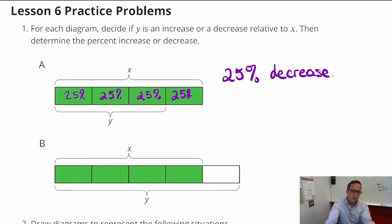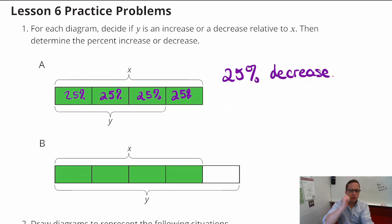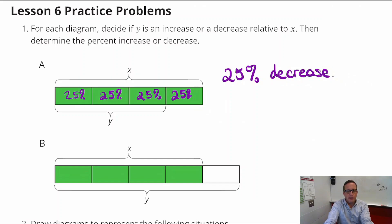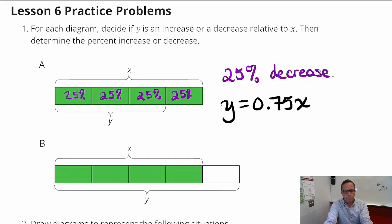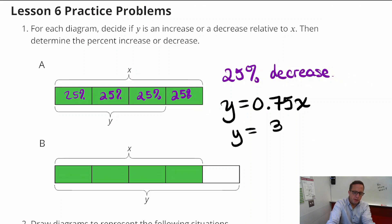It can't hurt to write an equation. If we write this out in terms of y, we can say y is 75% of x — so y equals 75 hundredths of x. Or in fraction form, y equals 3/4 x.